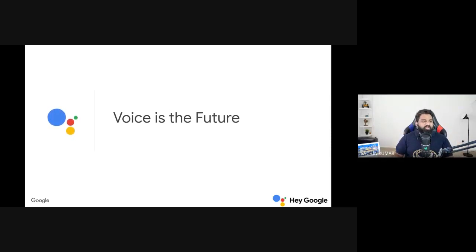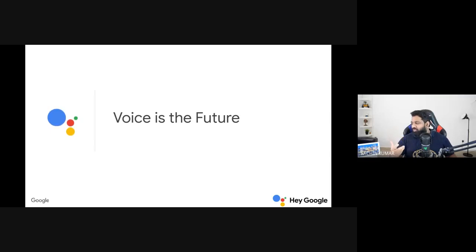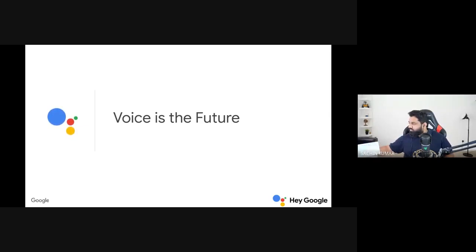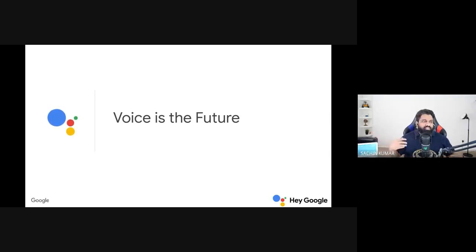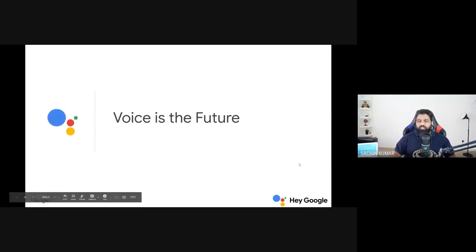Why is voice the future? Because voice is the most natural way that humans communicate. For a simple task, you don't need to open your phone, unlock it, go through lists, select a specific application. Instead, I can just ask — Hey Google, what's the weather? Currently in Doha it's 25 degrees and mostly sunny. Today it'll be mostly sunny with a high of 26 and a low of 16. The information is readily available in a quick glance, all driven by voice.